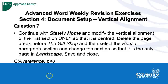The question is asking us to continue with the stately home, if you haven't got it open already, and modify the vertical alignment of the first section only so that it is centred.